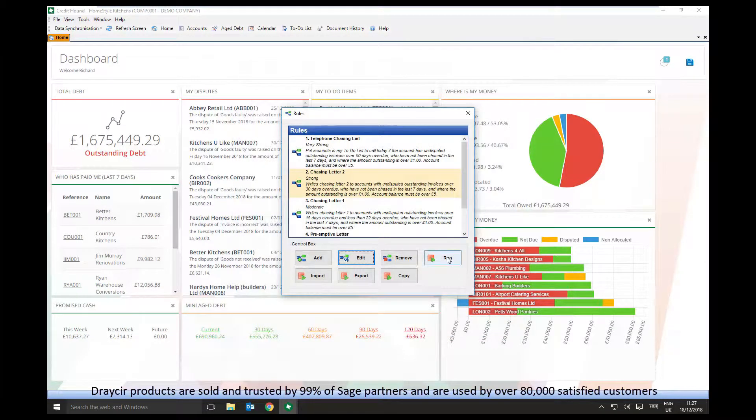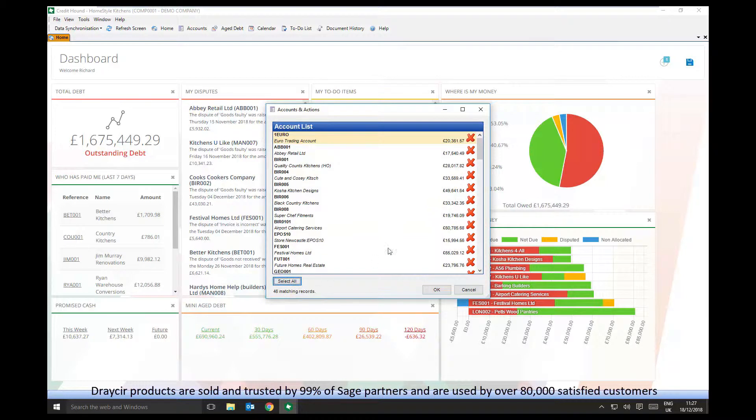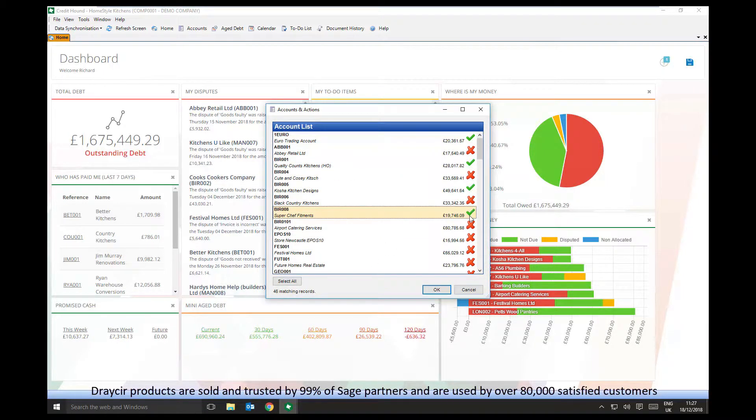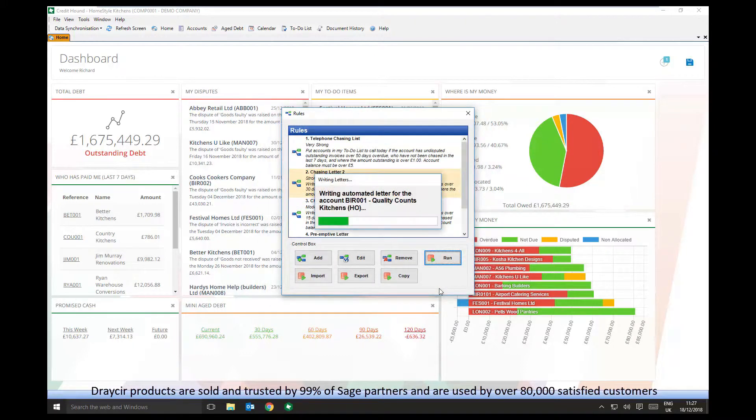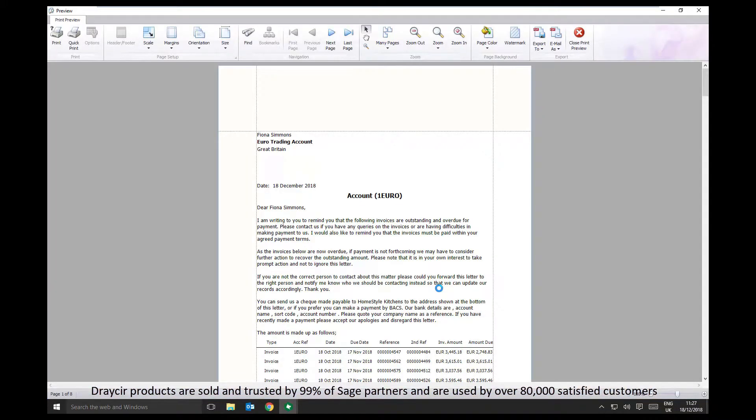Clicking Run displays all the transactions or accounts which meet the criteria. The user running the rule can then choose to deselect various customers if they don't want the customer to receive, for example, that letter at this time.